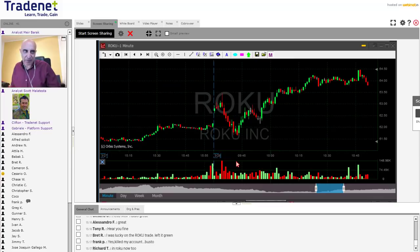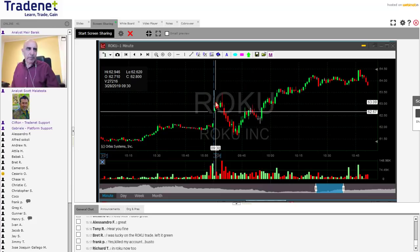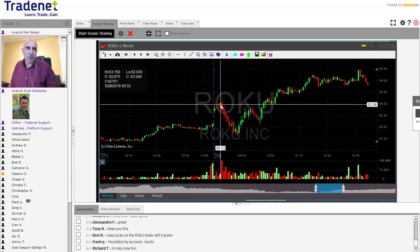I wanted to go Roku over 63 dollars. At that point it looked fantastic — the stock started with a gap up, moved up, pulled back down, reversed, and looked great for a long over 63 dollars. That was only the fourth minute candle. We all know that when we trade a stock in the first few minutes it's very volatile and dangerous, and we need to be aware of that.